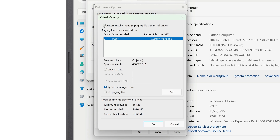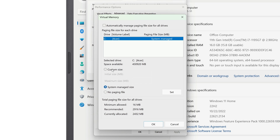Below this, you can see the drive that your page file is currently stored on. If you have more than one drive and you want to change the page file location, you can do that here. Further down, you can see that the page file is currently set to System Managed Size. Click Custom Size.